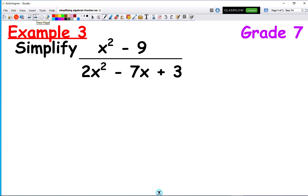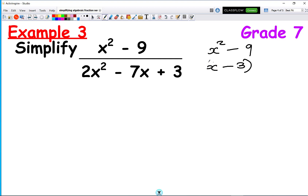Now here's a harder question. The numerator has something called the difference of two squares. x squared minus 9: well, 9 is the same as 3 squared, so x squared minus 9 can be written as (x minus 3)(x plus 3). This is called the difference of two squares.